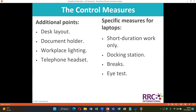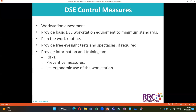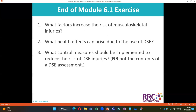Specific measures for laptops: short duration use only, use of a docking station, taking regular breaks, and eye tests. DSE control measures include workstation assessment, providing basic DSE workstation equipment to minimum standards, planning the work routine, providing free eyesight tests and spectacles if required, providing information and training on risks and preventive measures, and ergonomic use of the workstation.